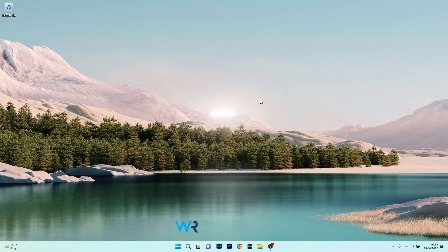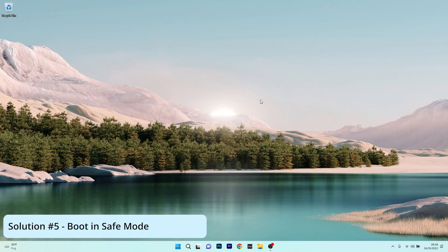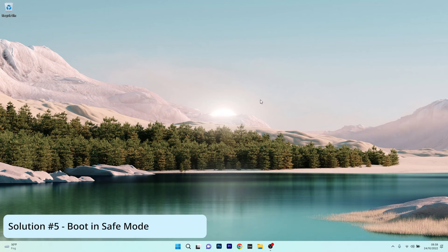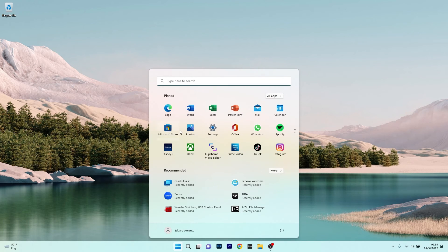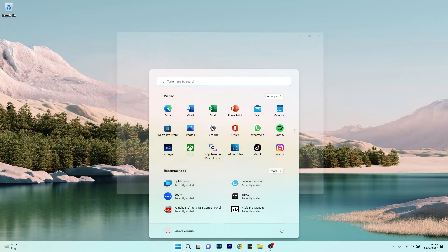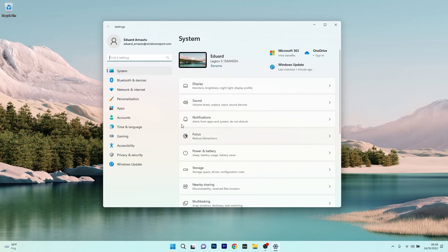And to close with, another useful solution is to boot your computer in Safe Mode. To do this, press the Windows button, then select the Settings icon. From here, make sure that System is selected on the left pane, and then on the right side,